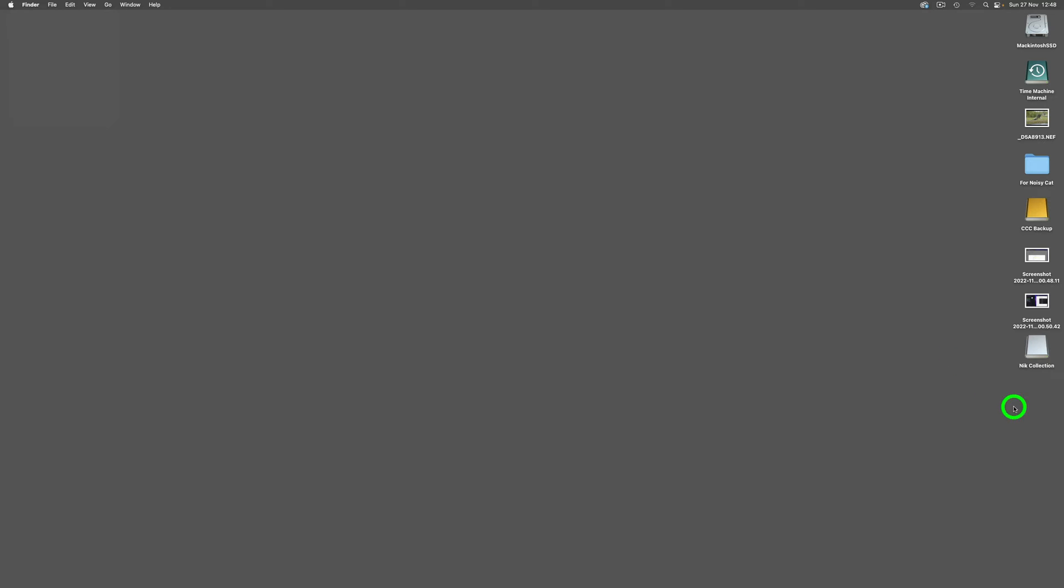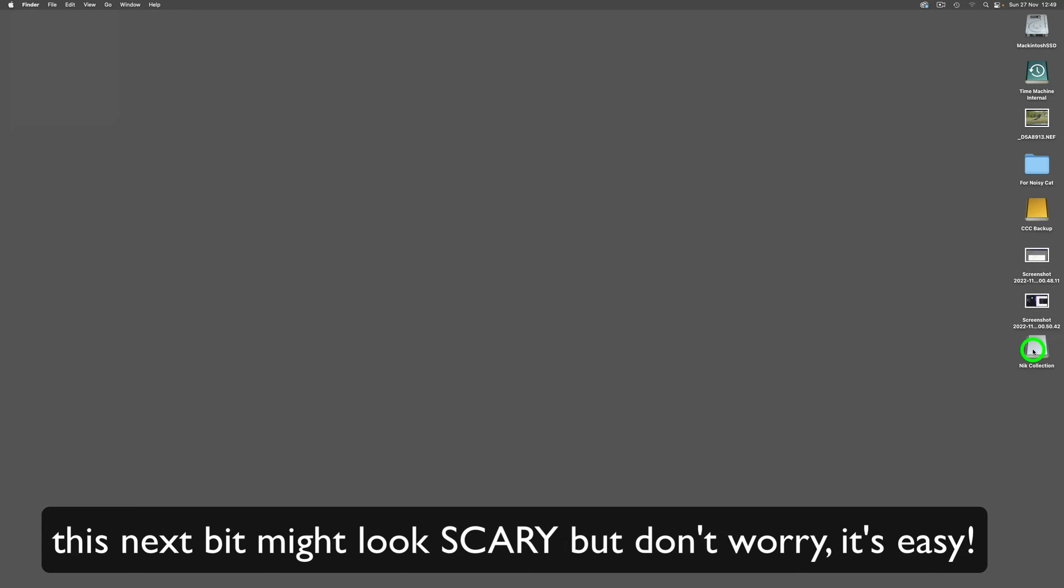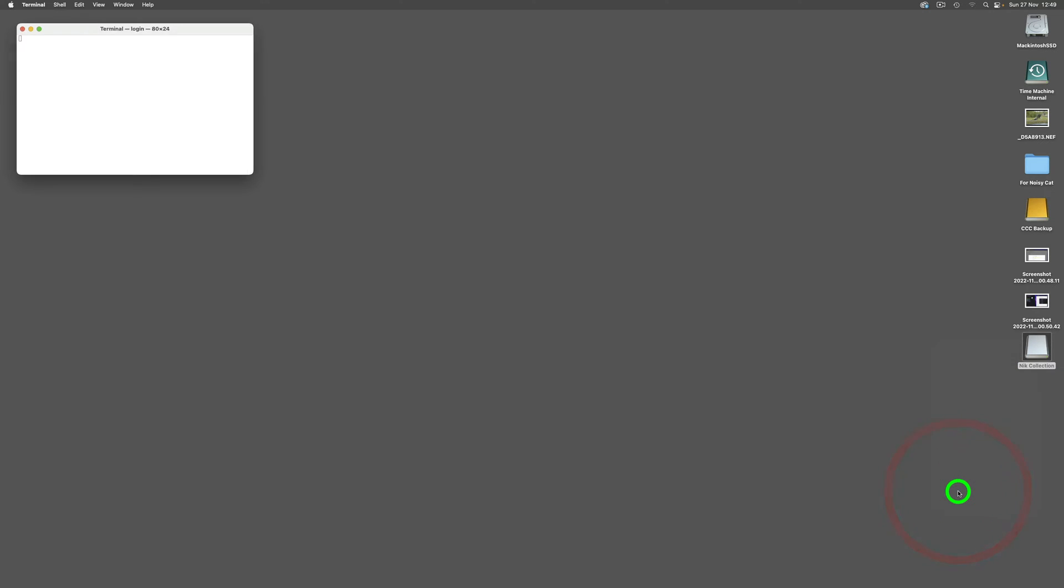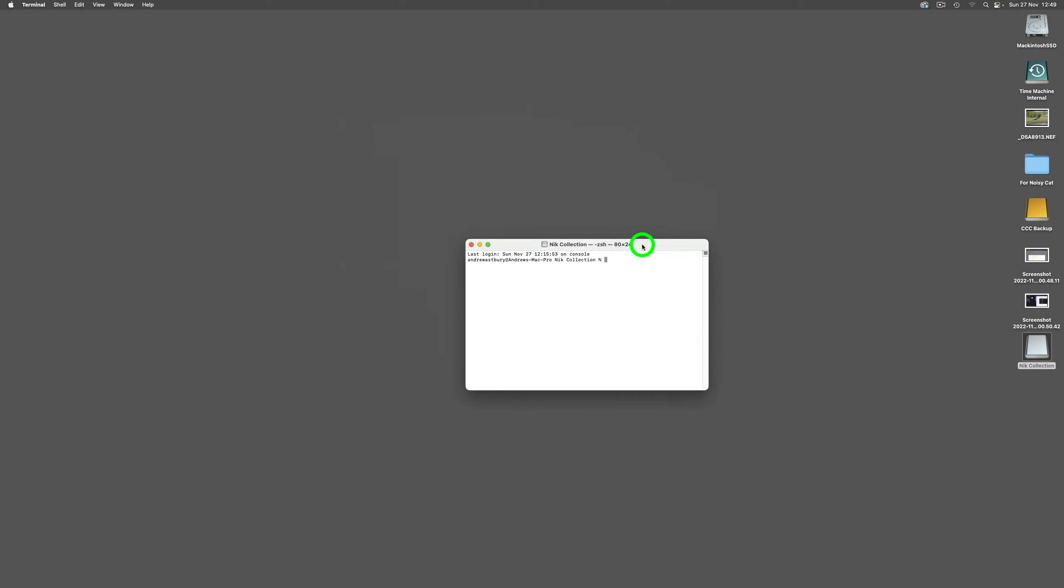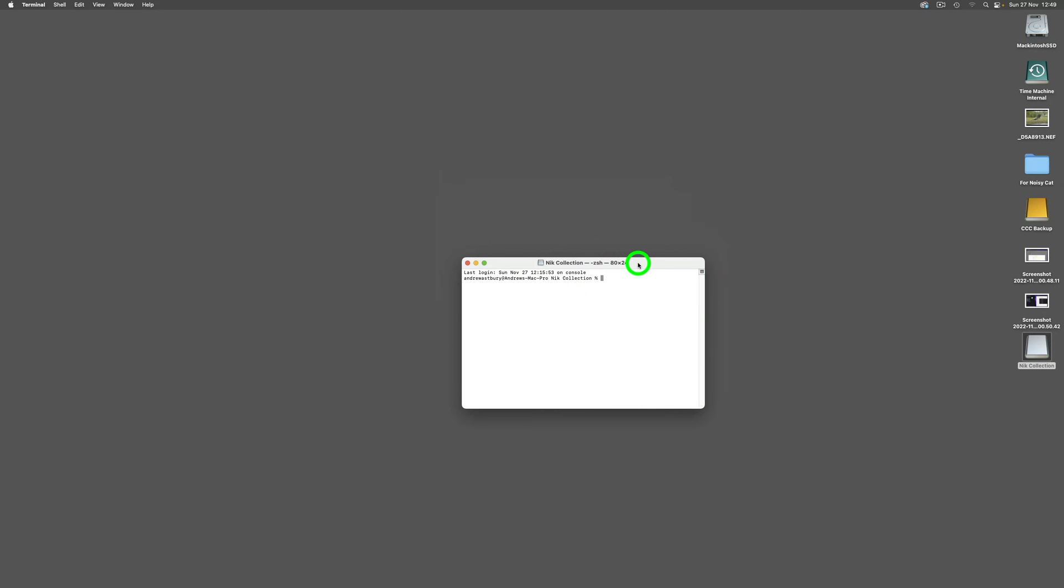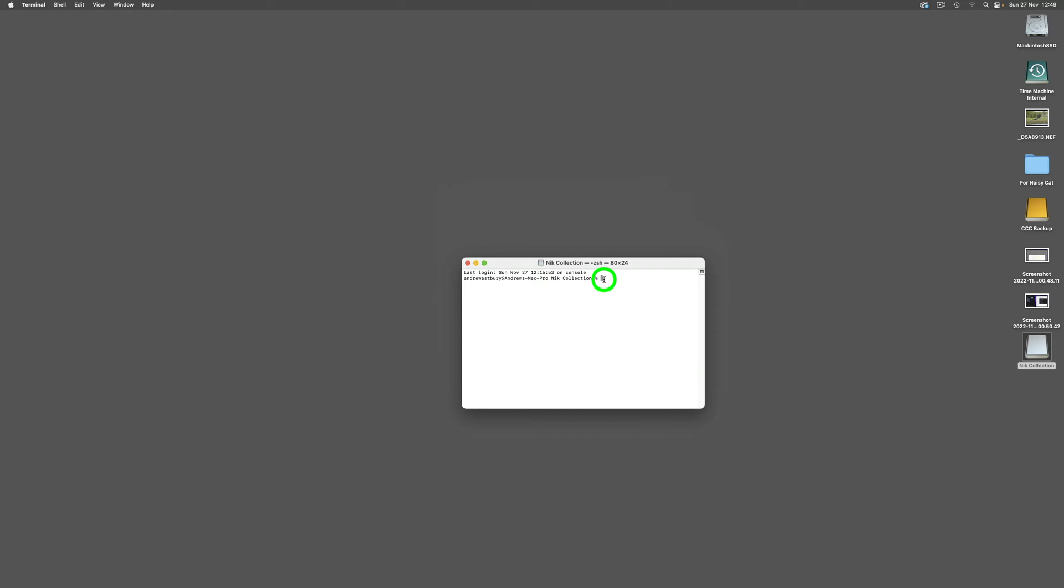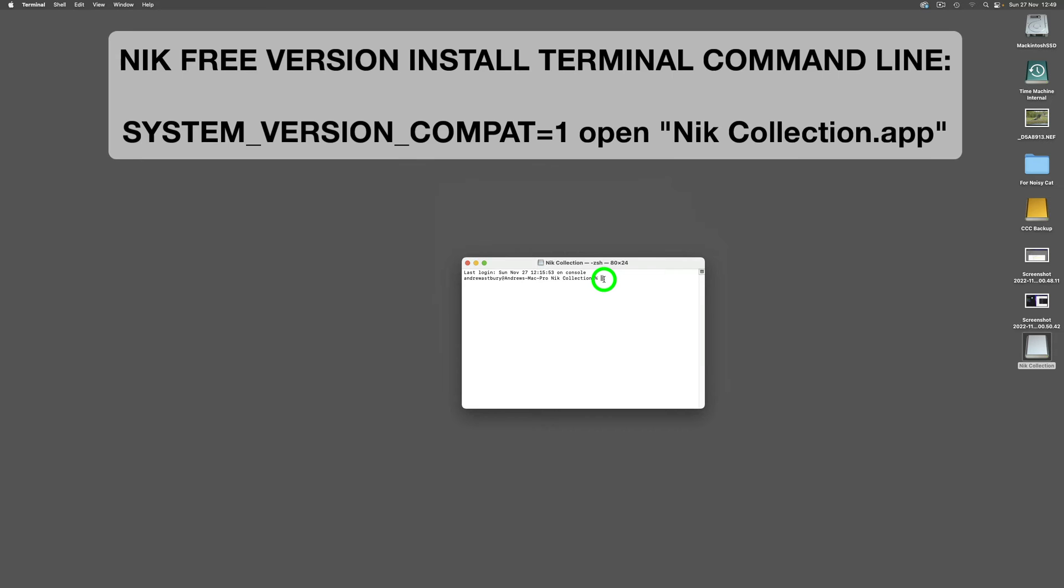What we're going to do is come and hover over this Nik Collection installer icon on our desktop, right-click, and go to New Terminal at Folder. This is going to shock and horrify a lot of Mac users because you're using something that looks like it comes from about 40 years ago. I'm surprised at the number of Mac users who don't even know that Terminal exists.